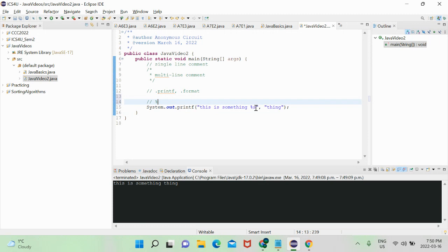The value interpolated doesn't necessarily have to be a string — it can be an integer, or even a boolean, though that's not very common. There are different parameters we can add, but we must always have a conversion character after the percent sign. 'S' stands for strings, 'D' stands for integers, 'F' stands for floats and works for any decimal value including doubles, and 'B' is for boolean — though that's almost never used.